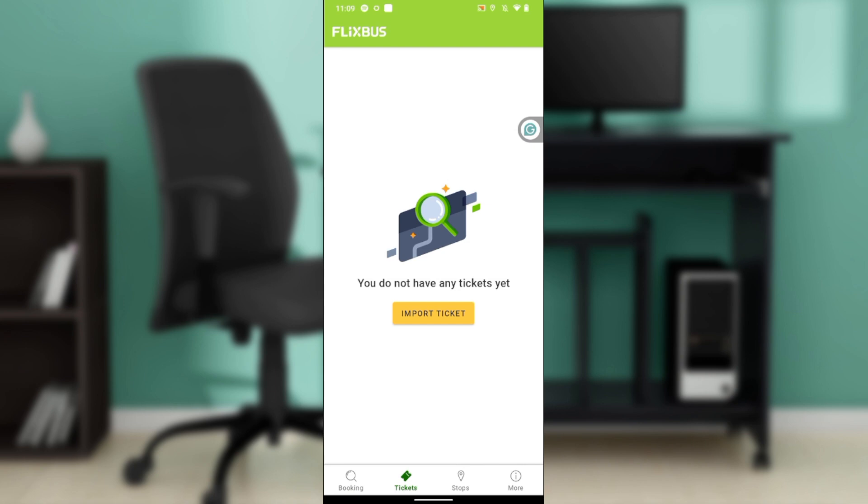From there you're going to find cancel and change trip. Go ahead and select cancel and change trip, and once you select that it's going to take you to a more extended menu window where you're going to find more options.